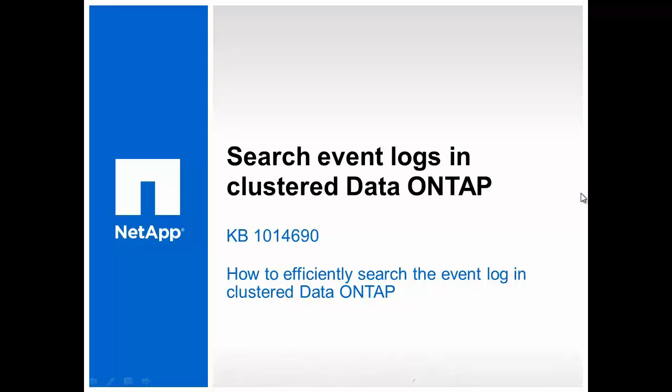Hello and welcome to NetApp KB TV. This video is based on NetApp KB ID 1014690. It talks about efficiently searching event logs in clustered Data ONTAP.